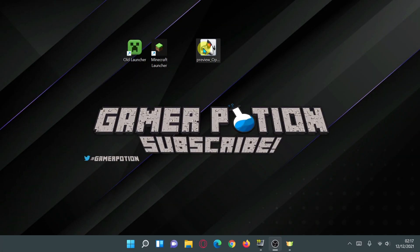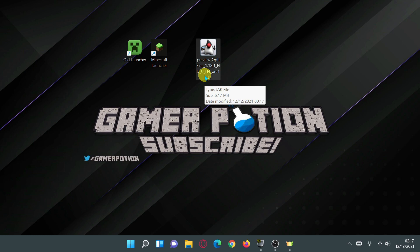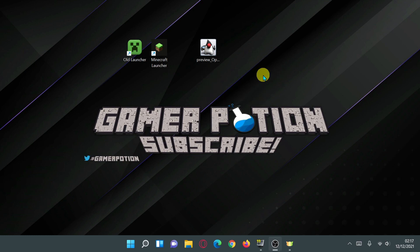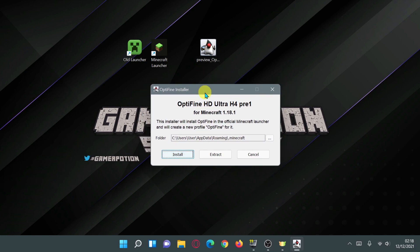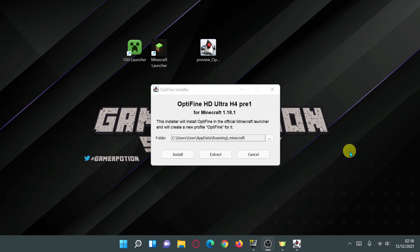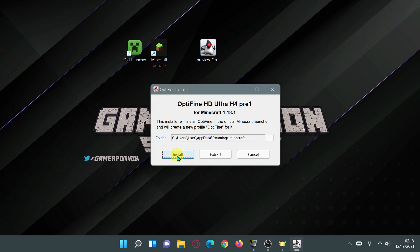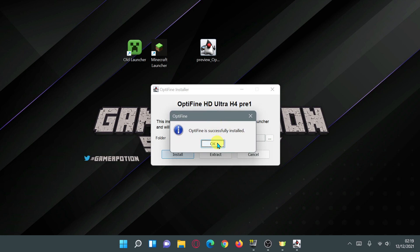The download is finished and I've placed the OptiFine 1.18.1 file on my desktop. To open this file you'll need Java installed. I'll leave a link in the description to download Java OpenJDK, which allows you to open jar files for OptiFine, Iris Shaders, Fabric, and Forge. Make sure you've run Minecraft 1.18 at least once before double-clicking the jar to run the installer, then click Install.